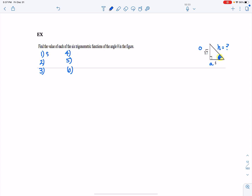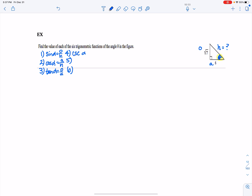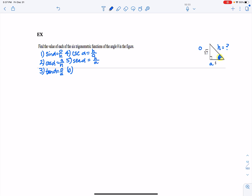Sine of the angle is opposite over hypotenuse, cosine of the angle is adjacent over hypotenuse, and tangent of the angle is opposite over adjacent. The reciprocal of sine is cosecant of the angle, so that's hypotenuse over opposite. The reciprocal of cosine is secant of the angle, so it's hypotenuse over adjacent. And the reciprocal of tangent is cotangent of the angle, which is adjacent over opposite.